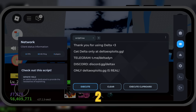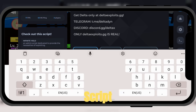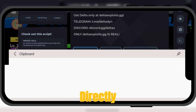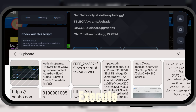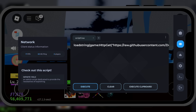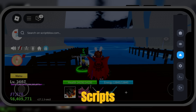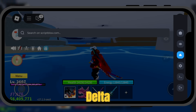Method 2: from the second menu, you can also paste the script directly, then click Execute and it will run as well. And from the third menu, you can even search for saved scripts within Delta.